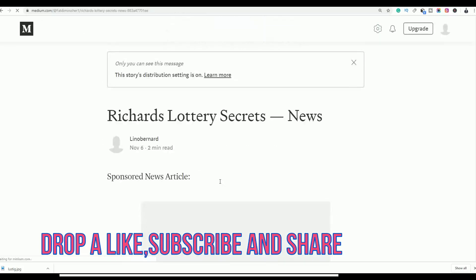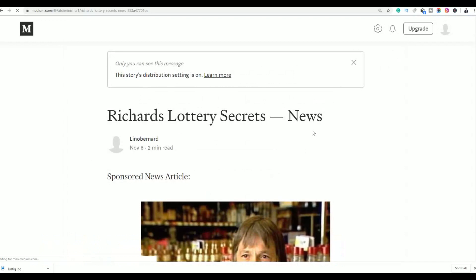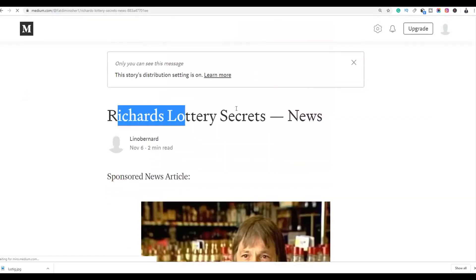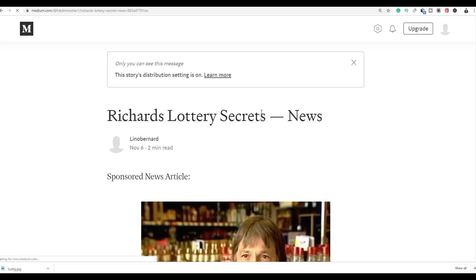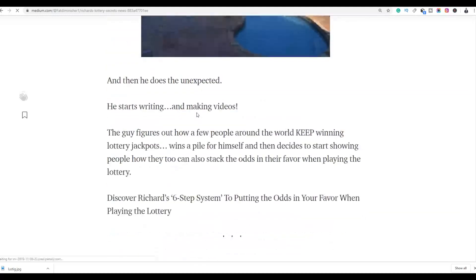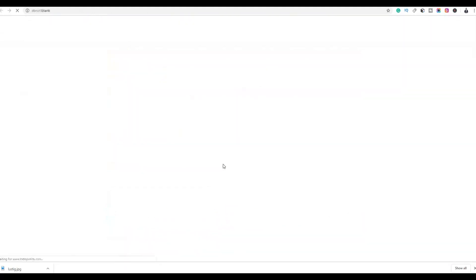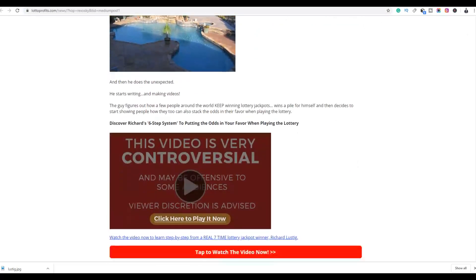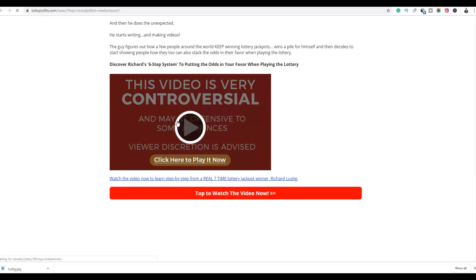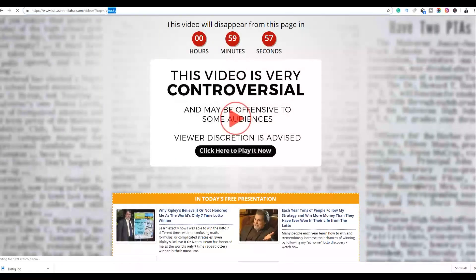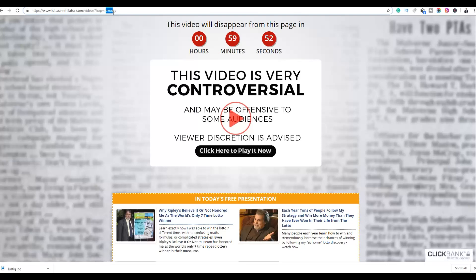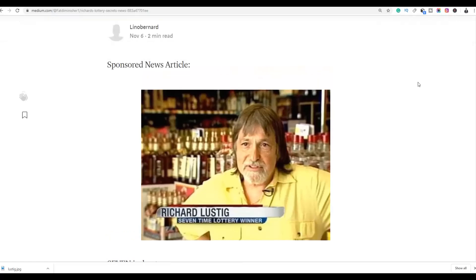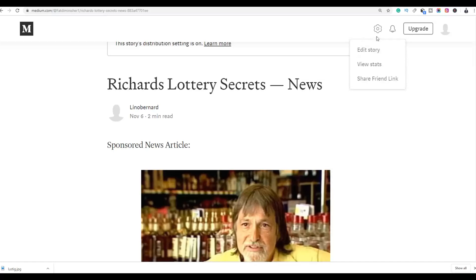The article is now published on medium.com — it's a story about how to win the lottery with your affiliate links inside. You can click on the link within the article and it will take you to your affiliate offer. You can also edit the story to add more affiliate links: go to Settings, click Edit Story, select text, click the link button, and paste your affiliate link to add it multiple times throughout the article.